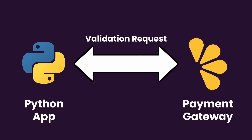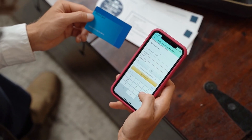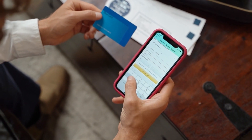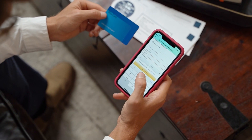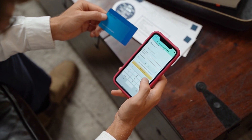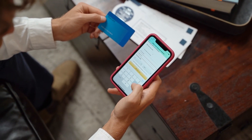This brings us to the payment gateway — the system responsible for the most critical aspect of licensing: accepting customer payments. Without it, there's simply no scalable solution for monetizing our app.